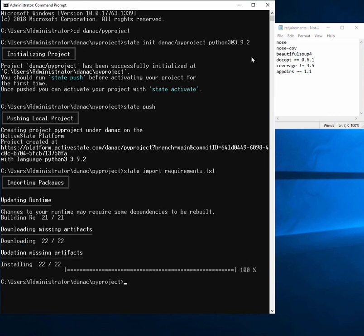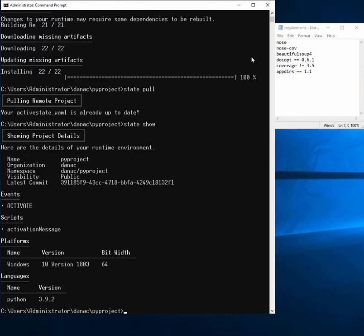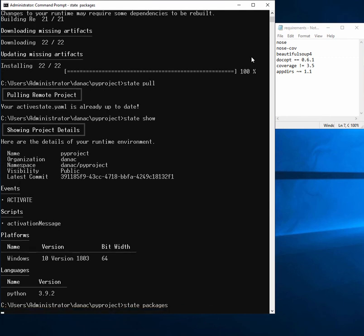All right. So now that we've created our project with all of our requirements, we have our runtime ready.